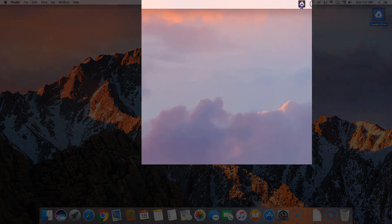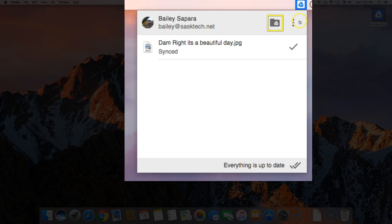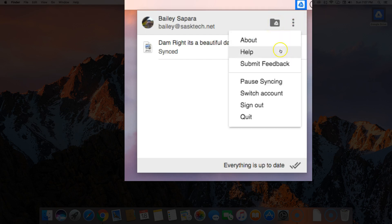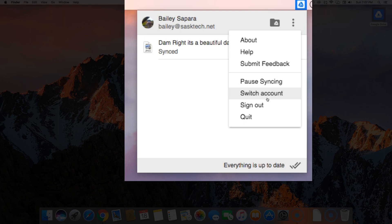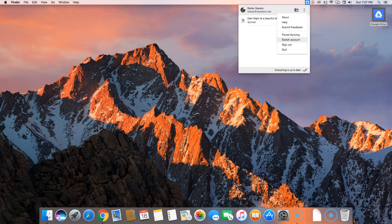The Drive File Stream located at the top right on Mac will allow you to access the Drive File Stream folder and My Drive along with the more options. From here you can pause synchronization, sign out of the account or switch the account, and quit the utility.